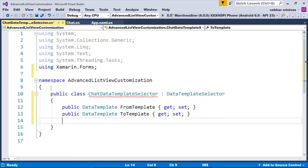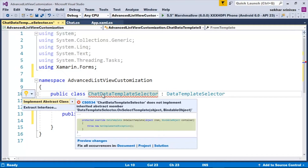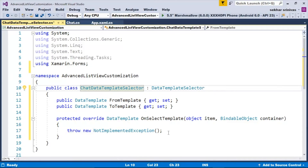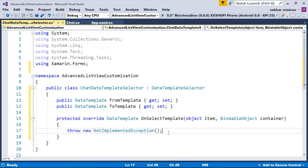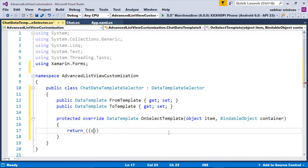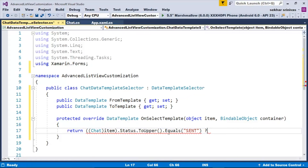Since the DataTemplateSelector class is an abstract class, we need to provide the implementation for the abstract method. Let me override the OnSelectTemplate method. Within this method, we write the logic for selecting the template to be used at runtime. The first argument, object item, returns the current object which has to be typecasted. So the return statement checks: if chat item dot Status dot ToUpper equals "SENT", return FromTemplate, else return ToTemplate. I am verifying the status of the message — if the status is "sent", I return the from template; otherwise, this method returns the to template.